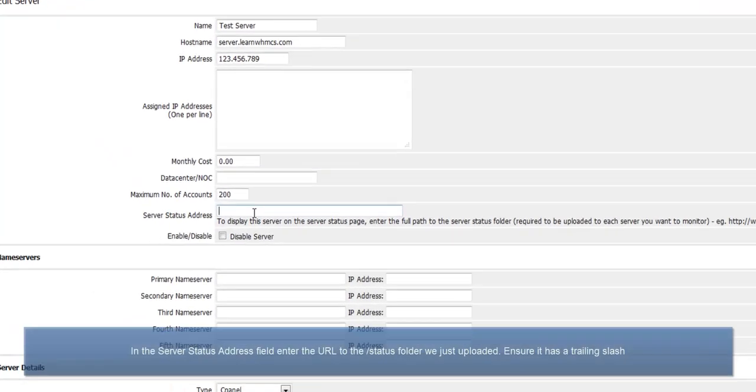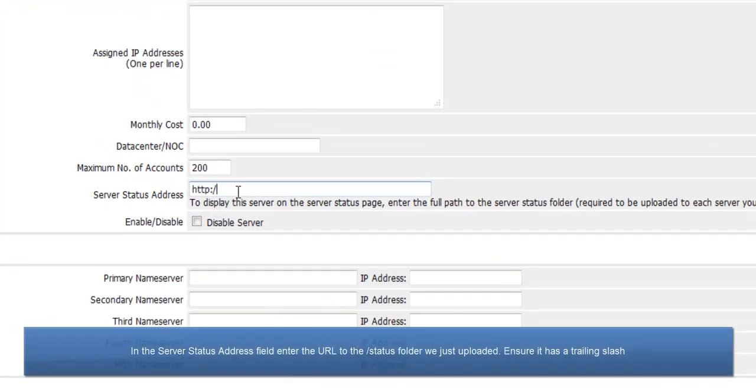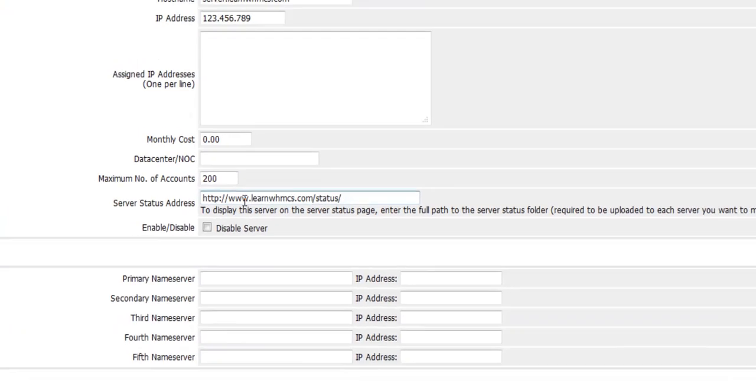In the server status address field, enter the URL to the status folder we just uploaded. Ensure it ends with a trailing slash.